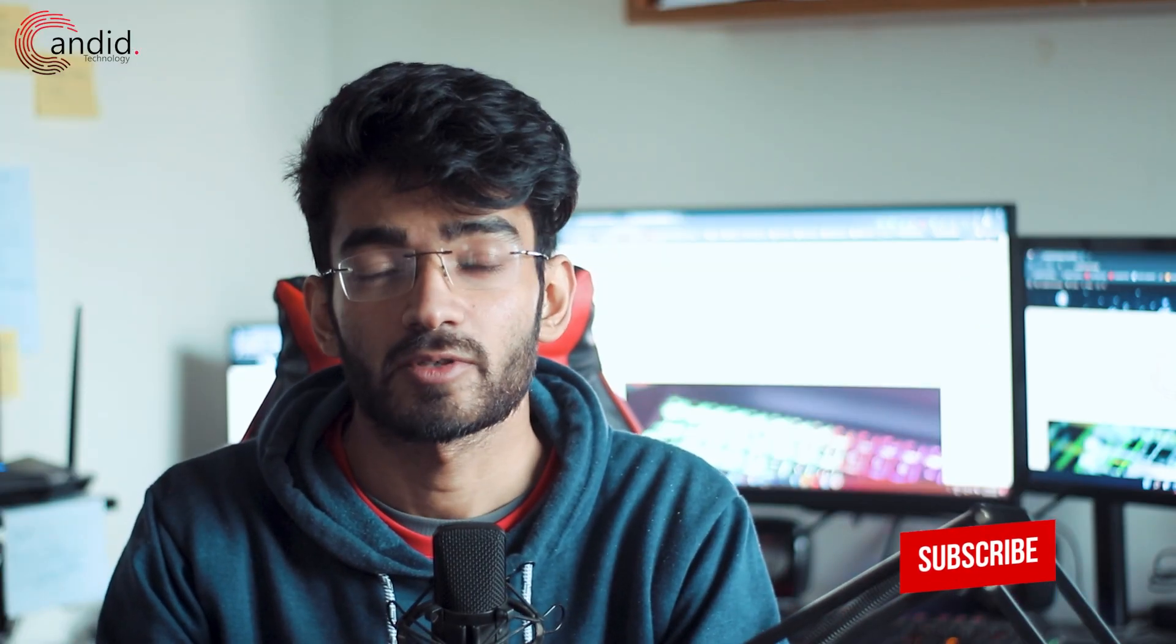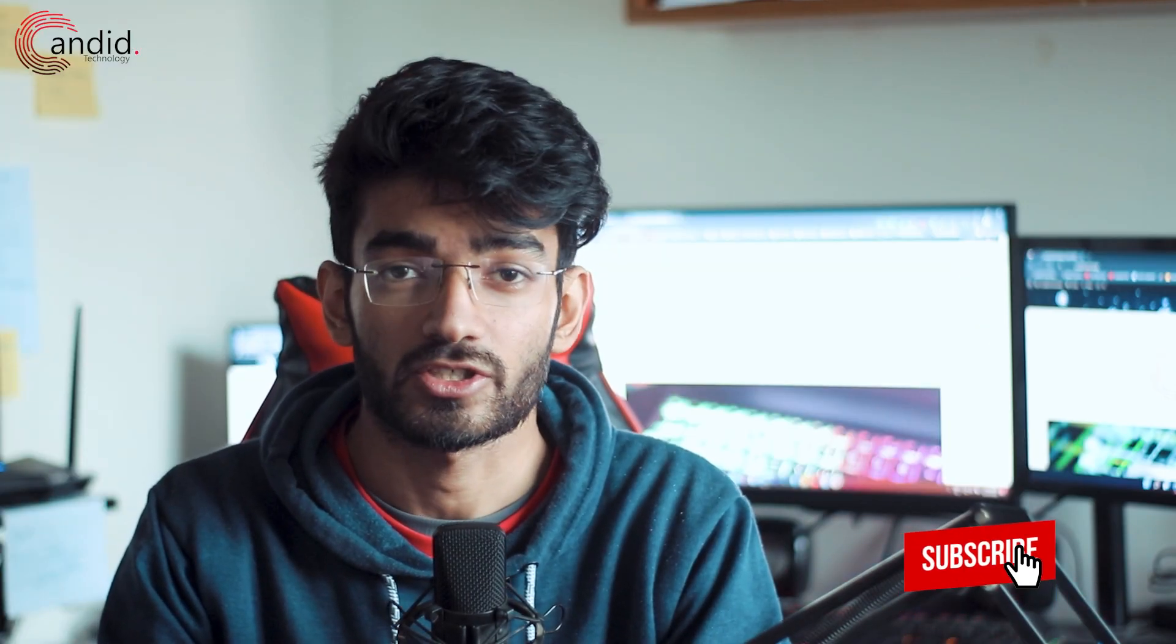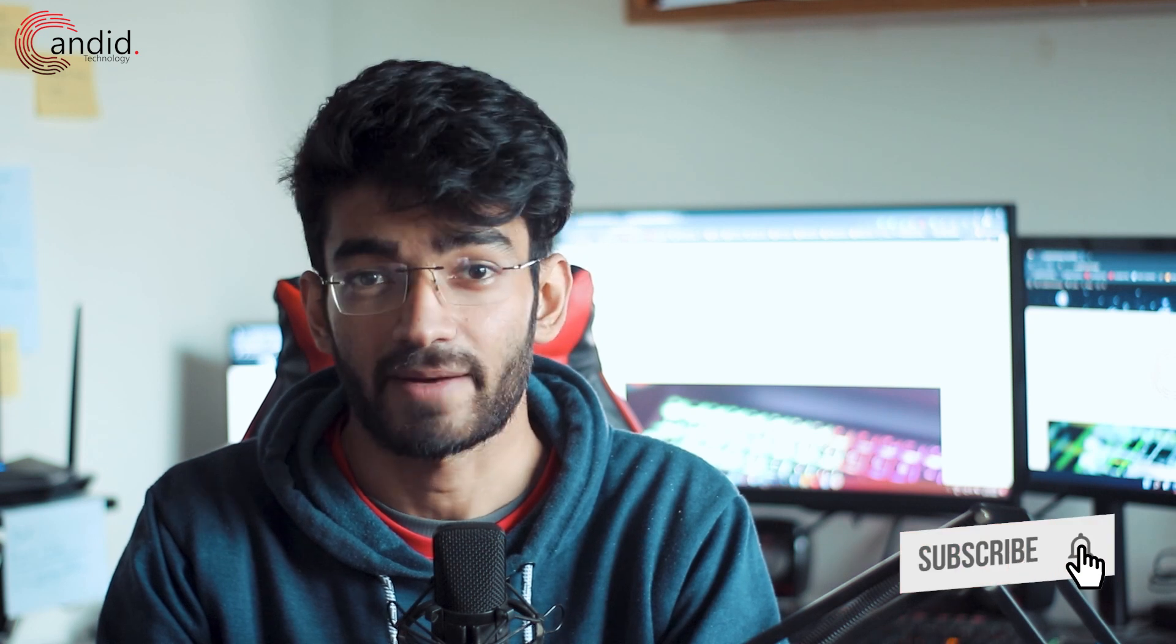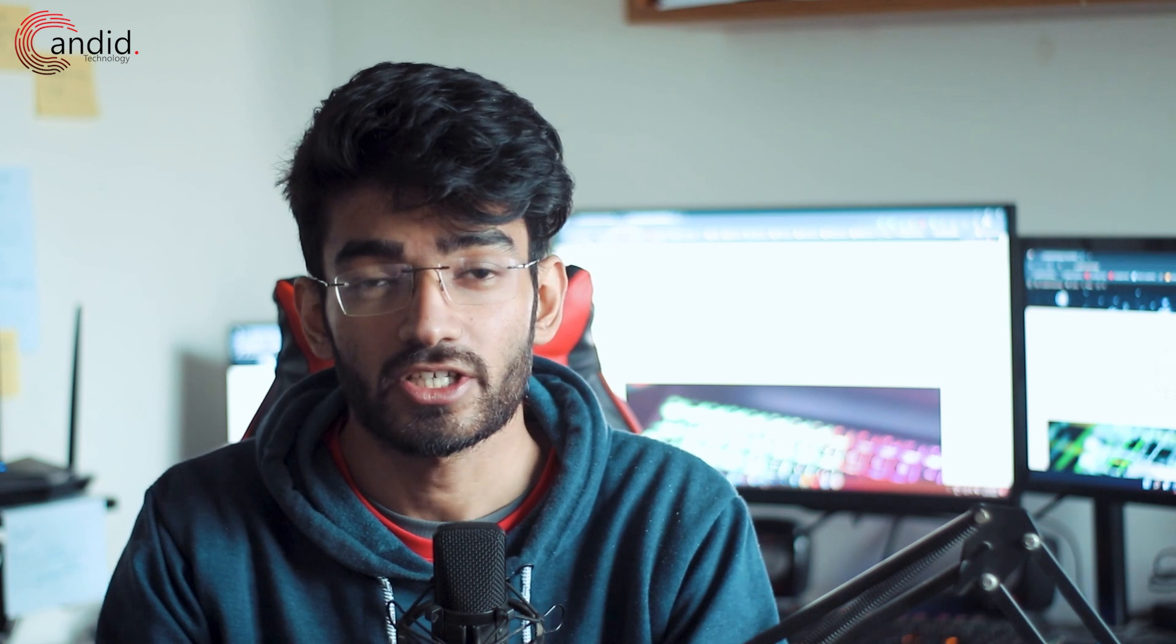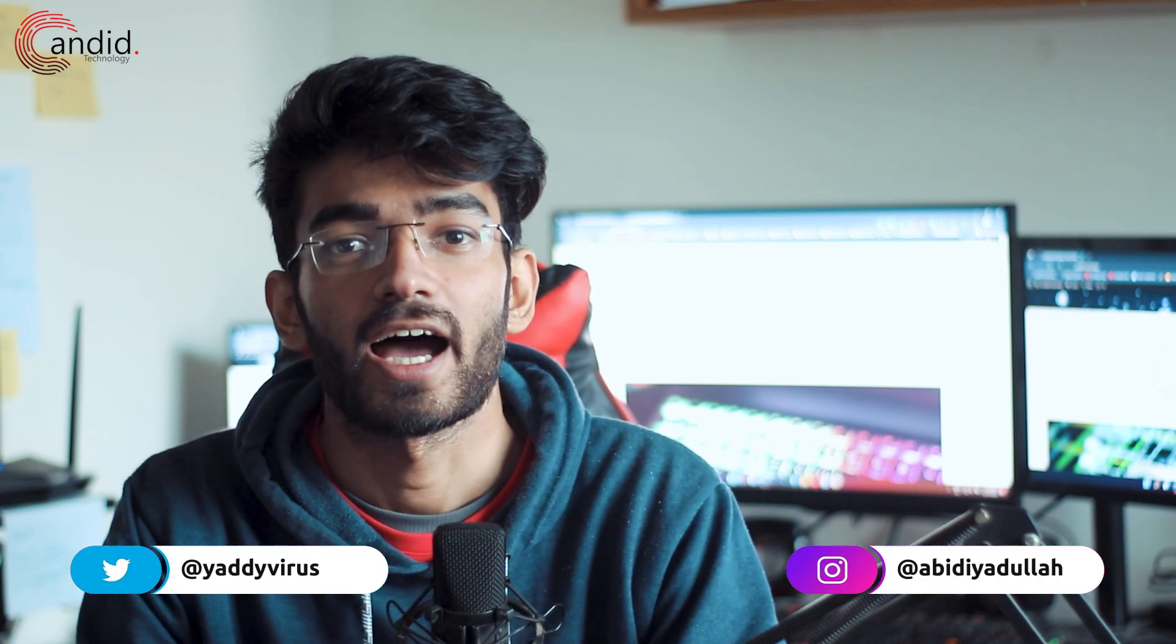If you like this video, give us a thumbs up, tell us in the comments below if you want to see more such content, subscribe to the channel, press the bell icon. If you want to know more about tech, visit our website Candido Technology, follow us on social media, follow me on Instagram or Twitter, and we'll see you in the next video.